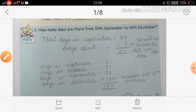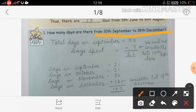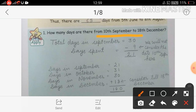Now we will solve the apply part. Question: How many days are there from 10th September to 18th December? Same process — सबसे पहले लिखेंगे total days in September: 30 days. Days spent: 10th September दे रखा है, so we will not consider 10th September — we write 10 minus 1 = 9. Then 30 minus 9 = 21 days in September.